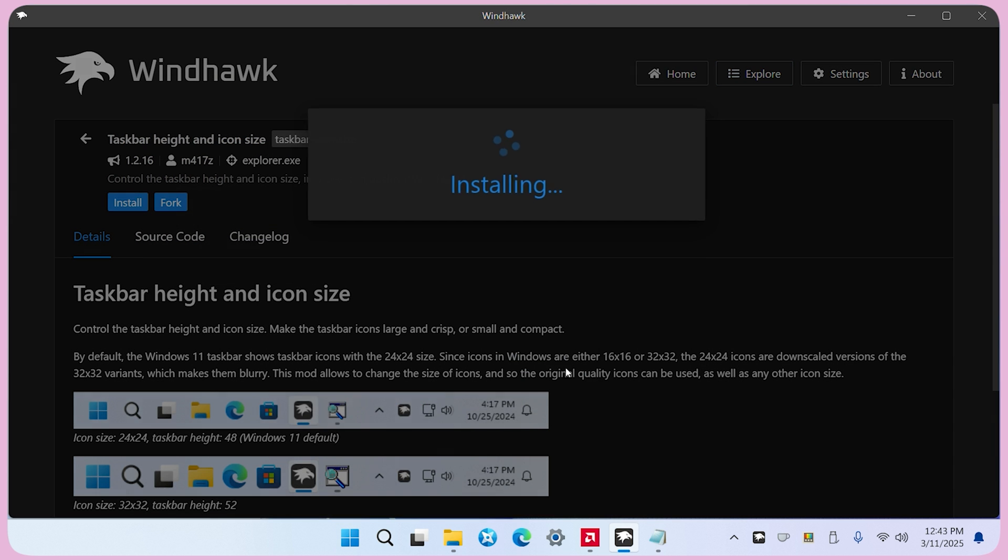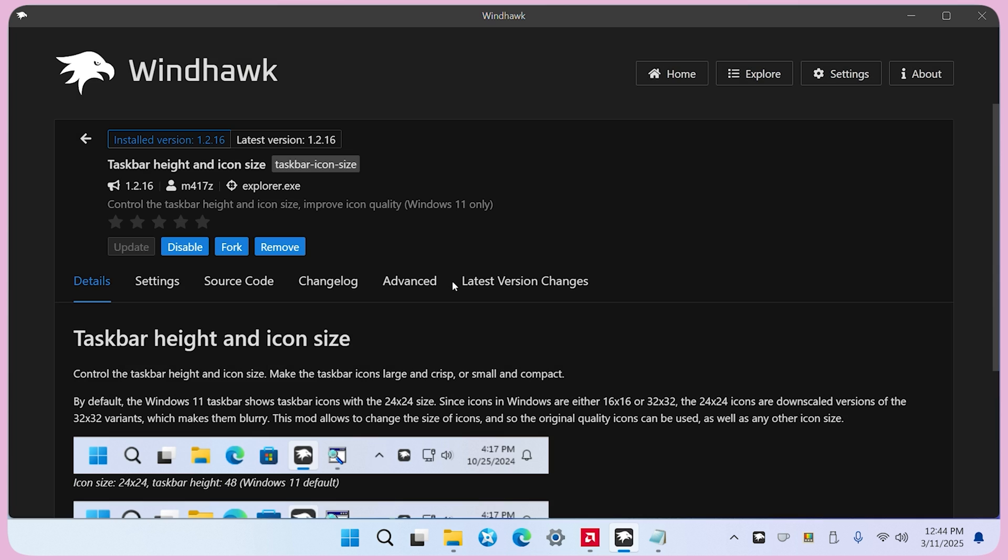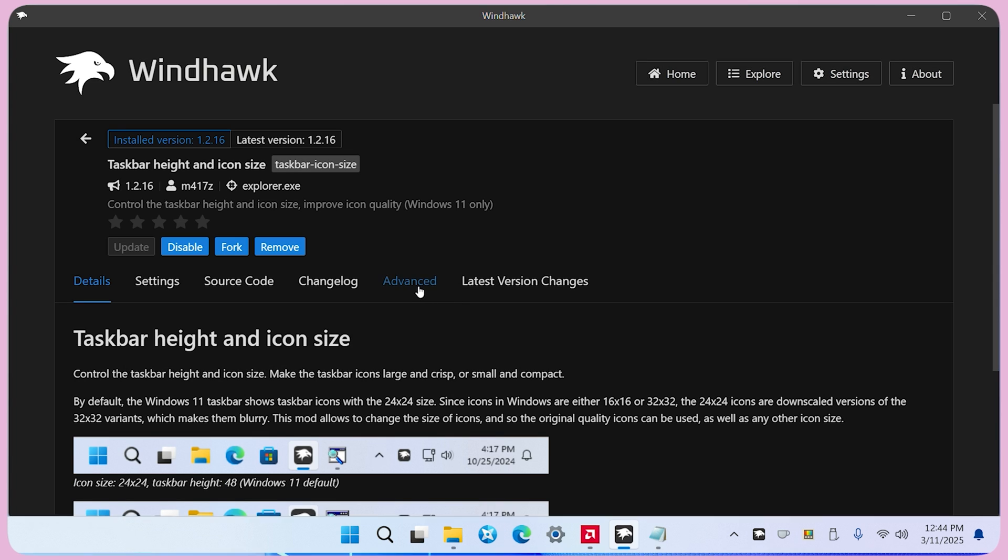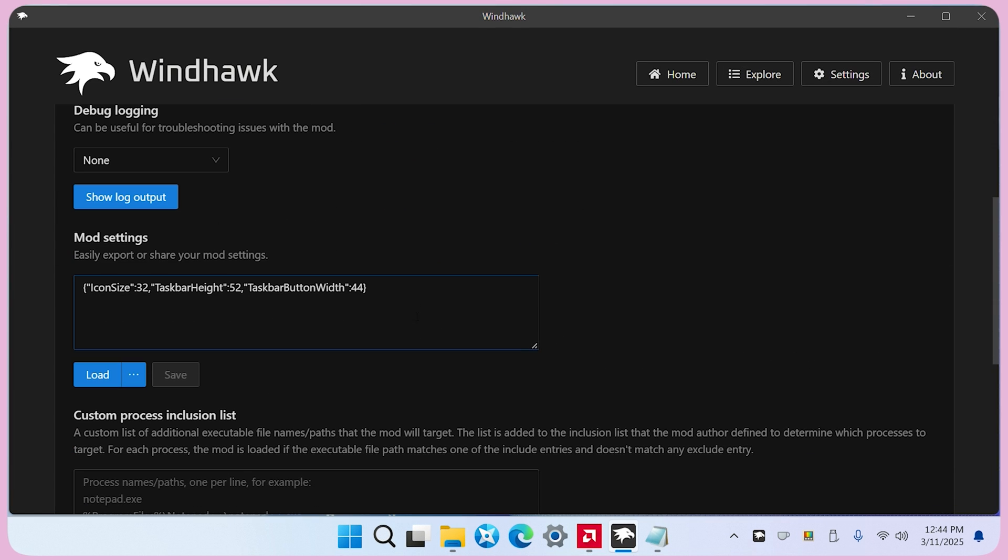Once installed, go to the advanced settings and set the icon size to 29. This will reduce the icon size, making the taskbar look more elegant and polished.